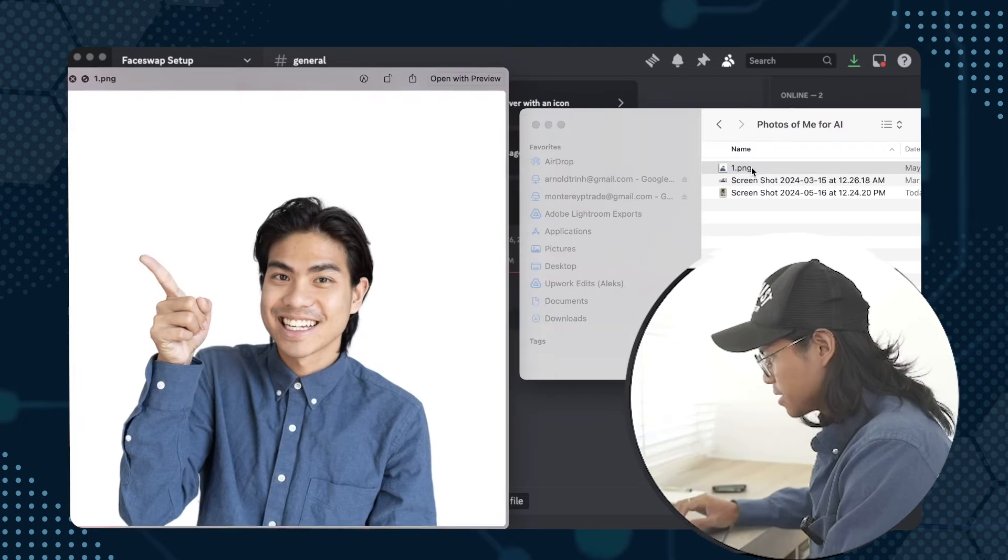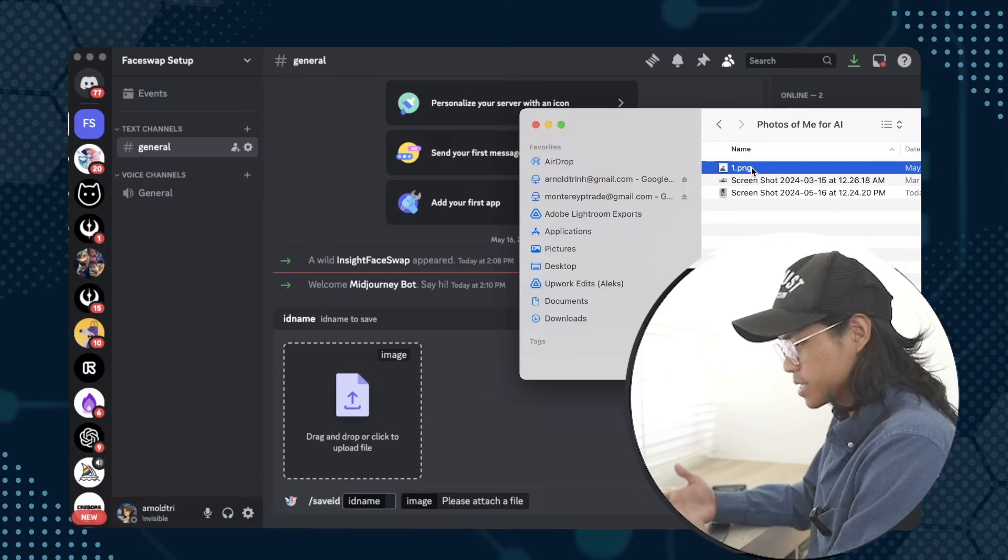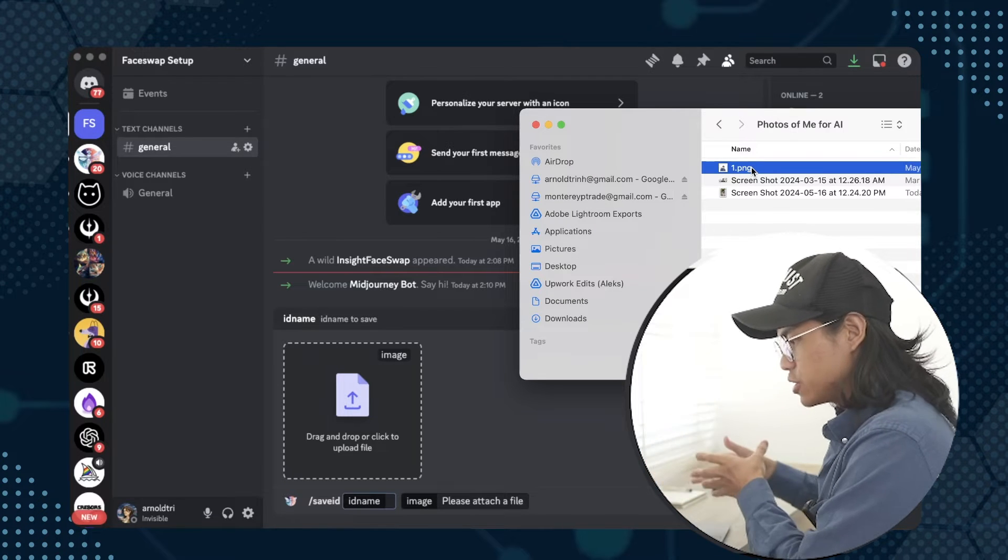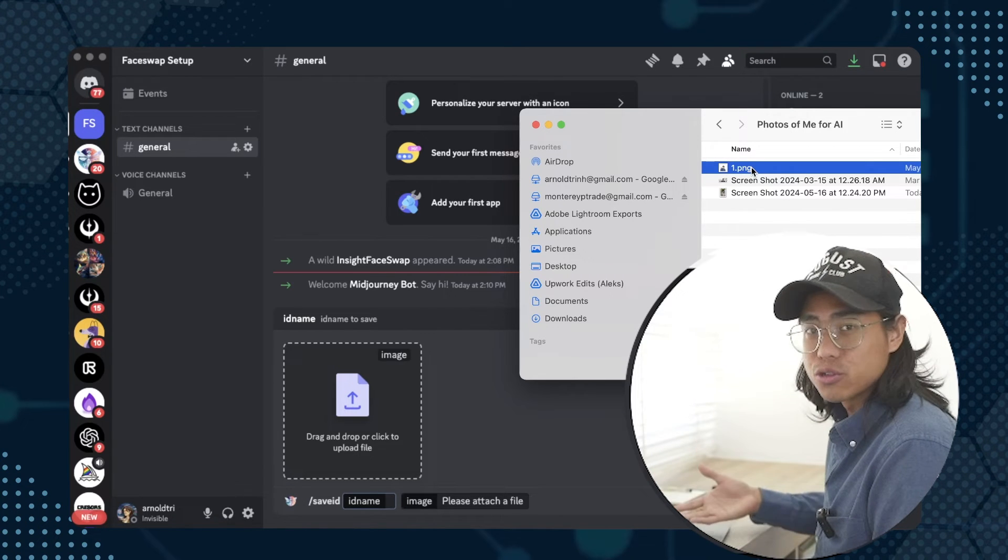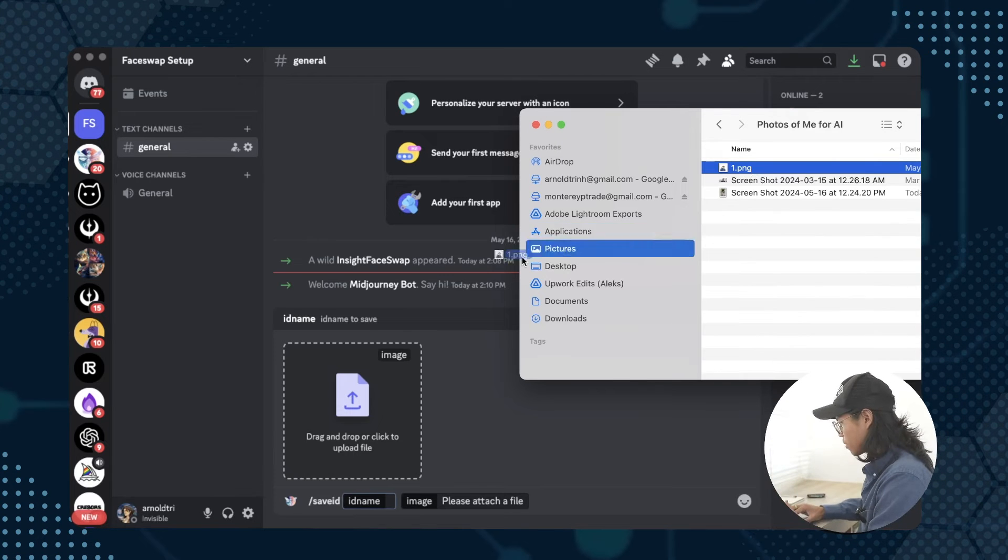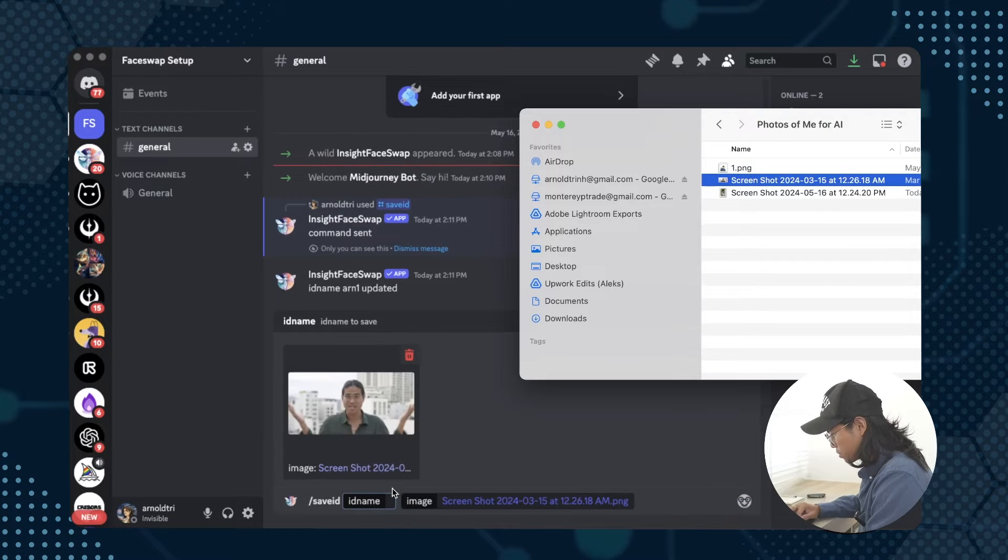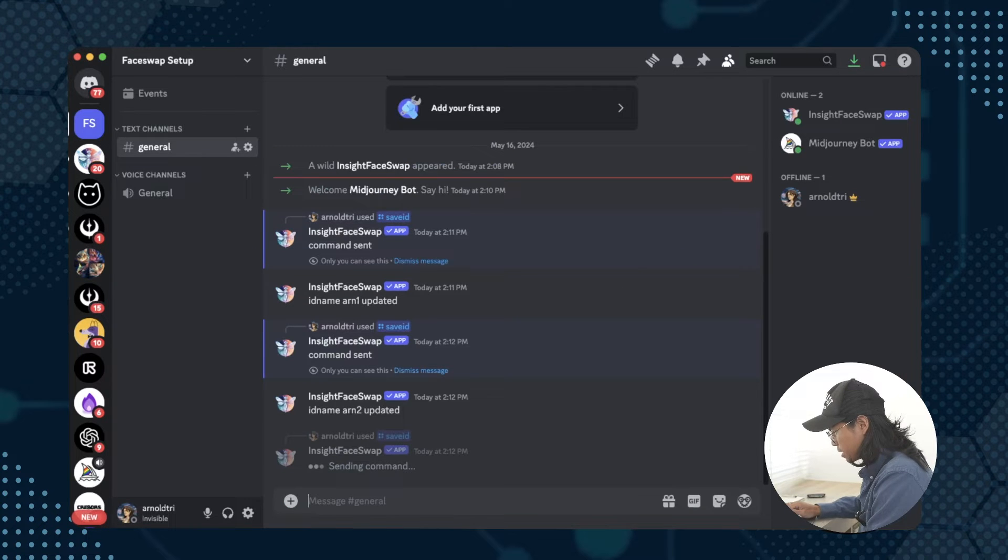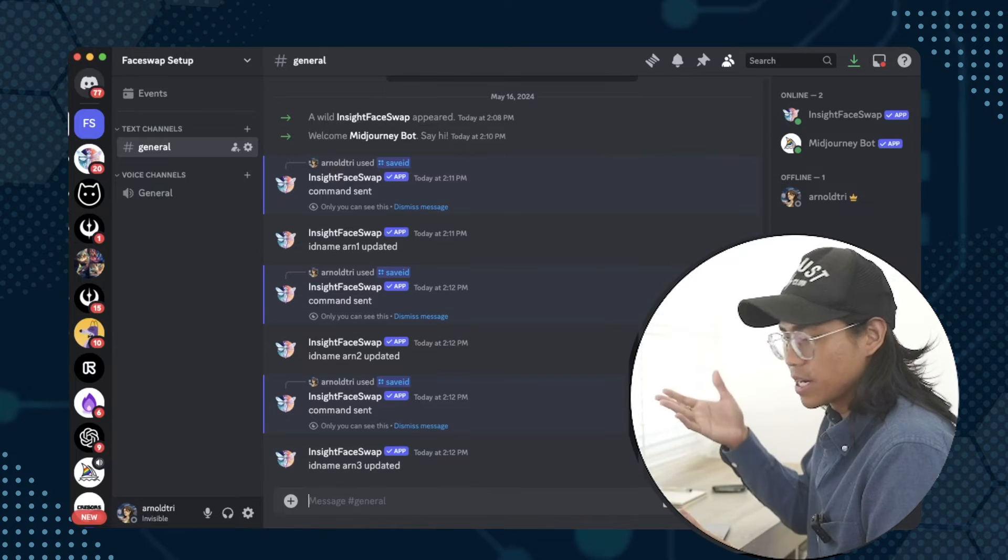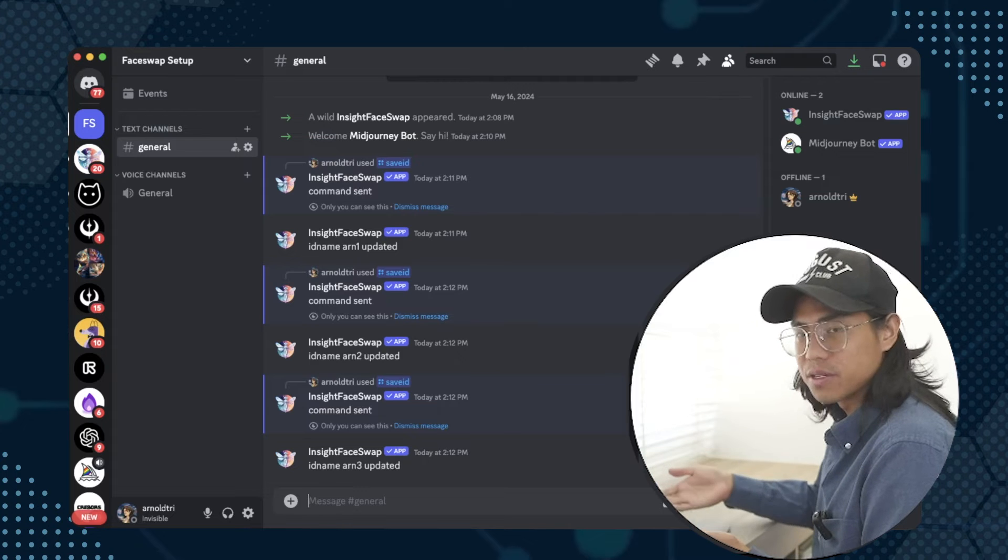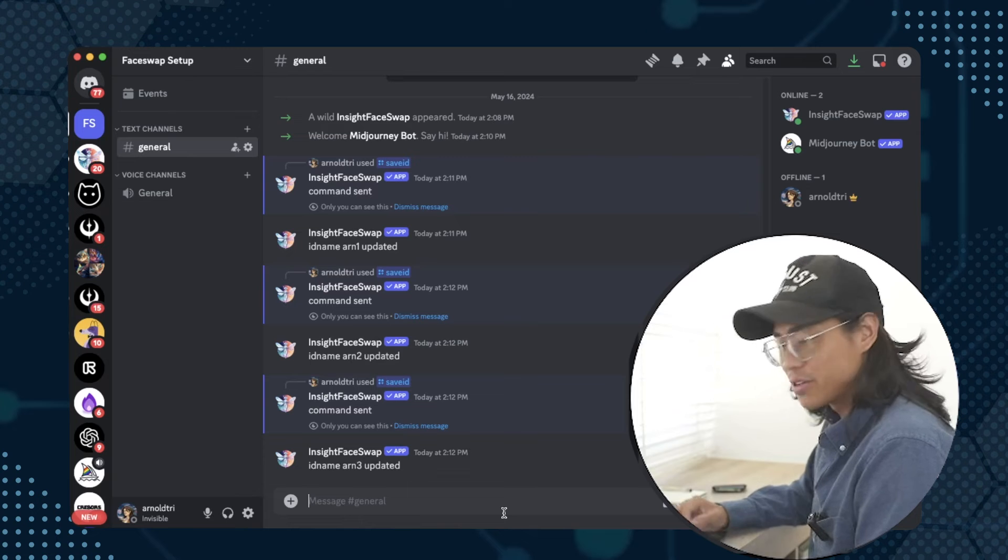Now that we see both of these bots added to the server, all you have to do is add your faces. You would press slash save ID and then this will pop up. I've got three different images of myself that I'm going to put in here because having three lets the bot analyze three different images. When one renders out bad or is not the right results, you could switch to another one. I'll name them RN1, RN2, and RN3.